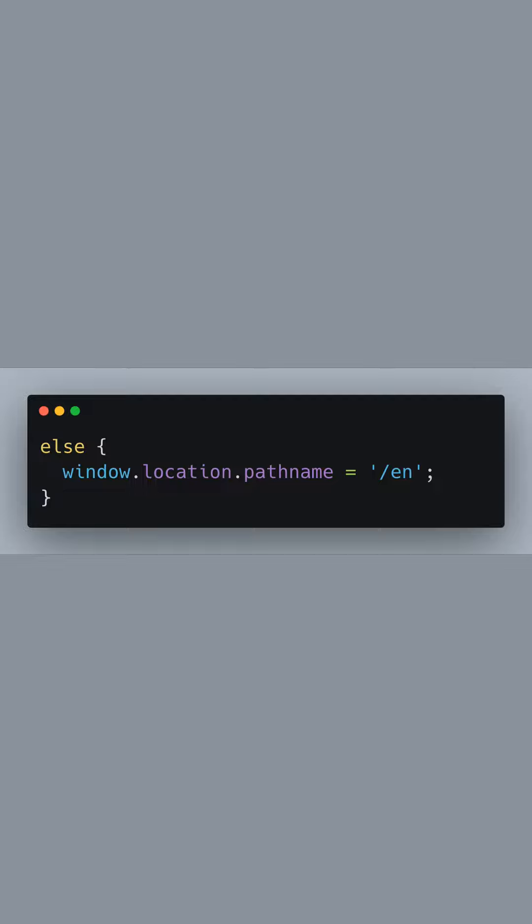If no matching route is found for the detected language code, we default to the English route as a fallback. This ensures that the user always reaches a valid page.